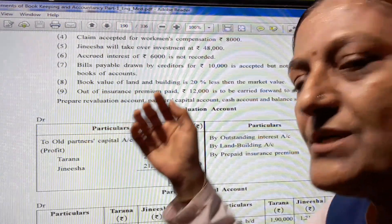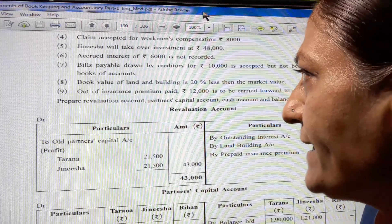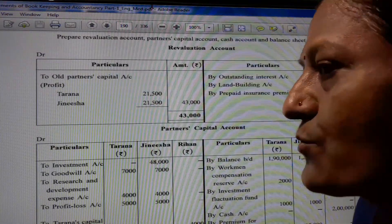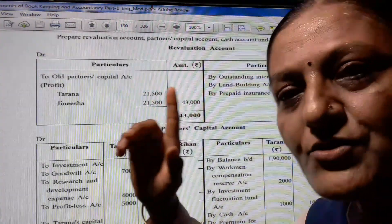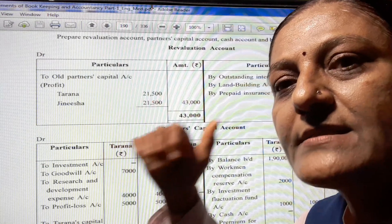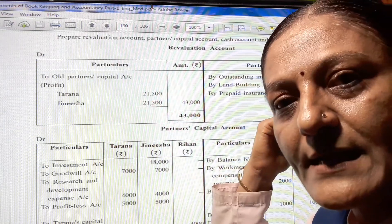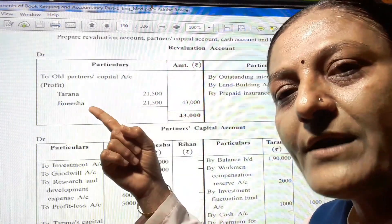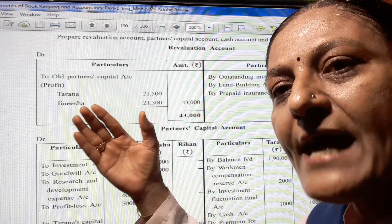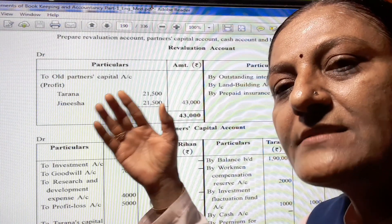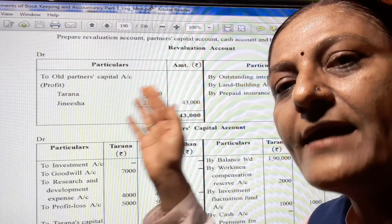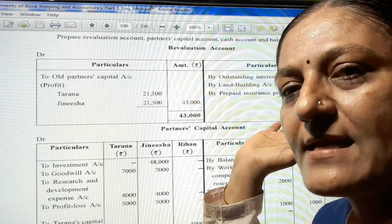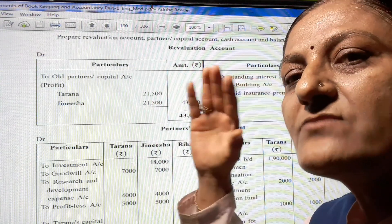Directly, we prepare the revaluation account. In the revaluation account, if value increases then we write on the credit side, and if value decreases then we write on the debit side. If liability increases, then we write on the debit side, and if liability decreases, then we write on the credit side.